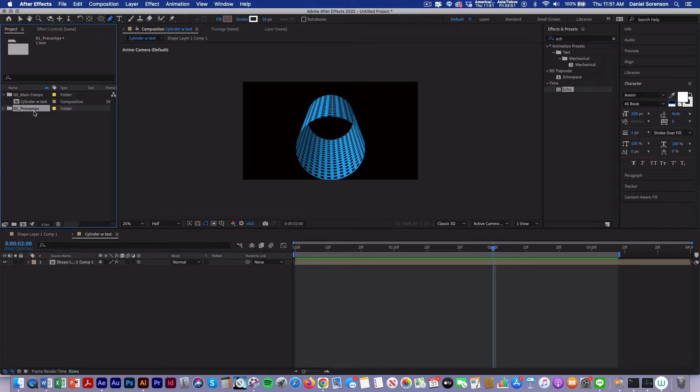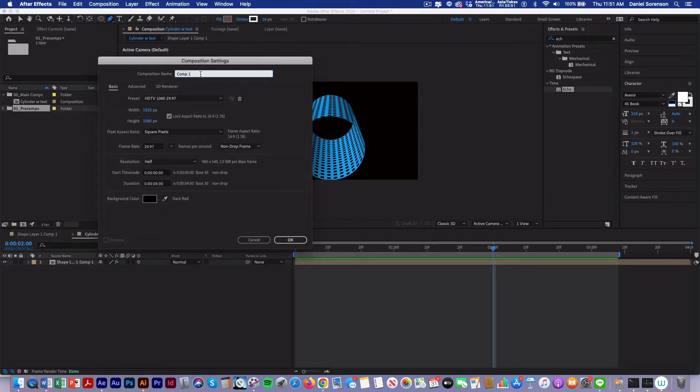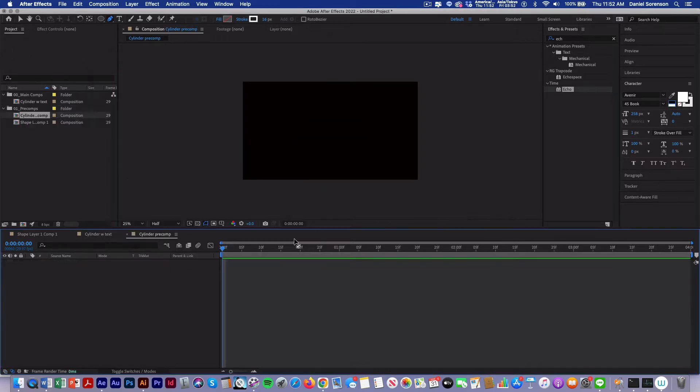I'm going to click on my pre-comps folder, create a new comp. I'll just call this cylinder pre-comp. 1920 by 1080, four seconds, and black background.